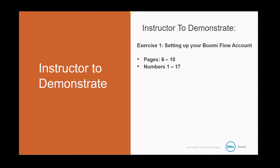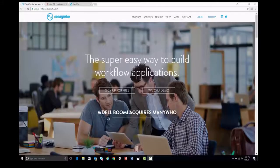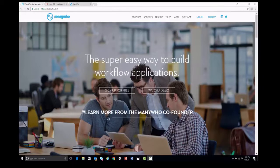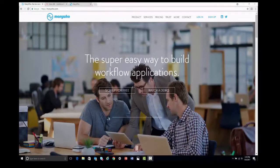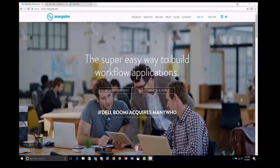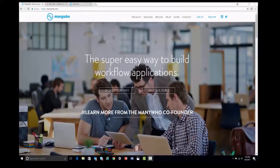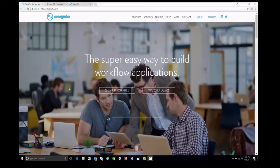Let us begin by taking a look at our activity guide and exercise 1, beginning on page 6. For exercise 1, let us begin by showing you how to sign up for a Boomi Flow account. What we're going to do here is go to www.manywho.com — enter that in your web browser search bar. As we've done here, you can see that we're on the ManyWho website.